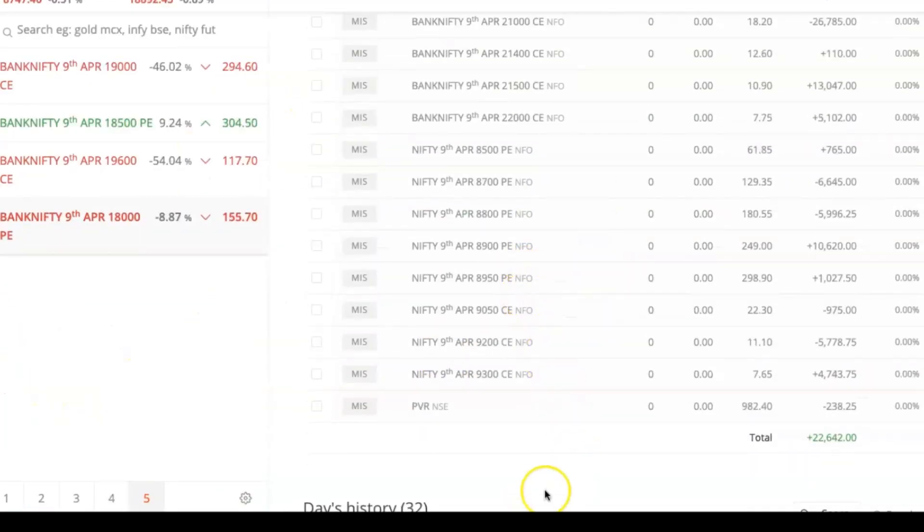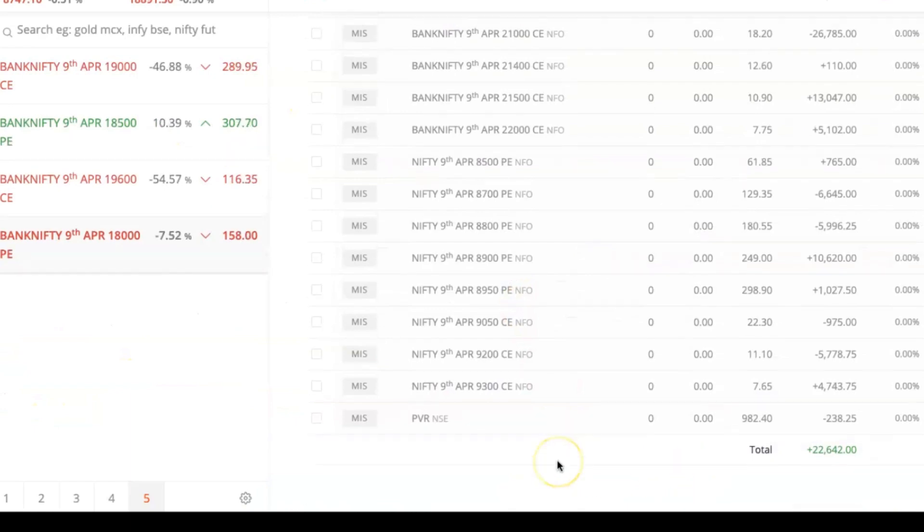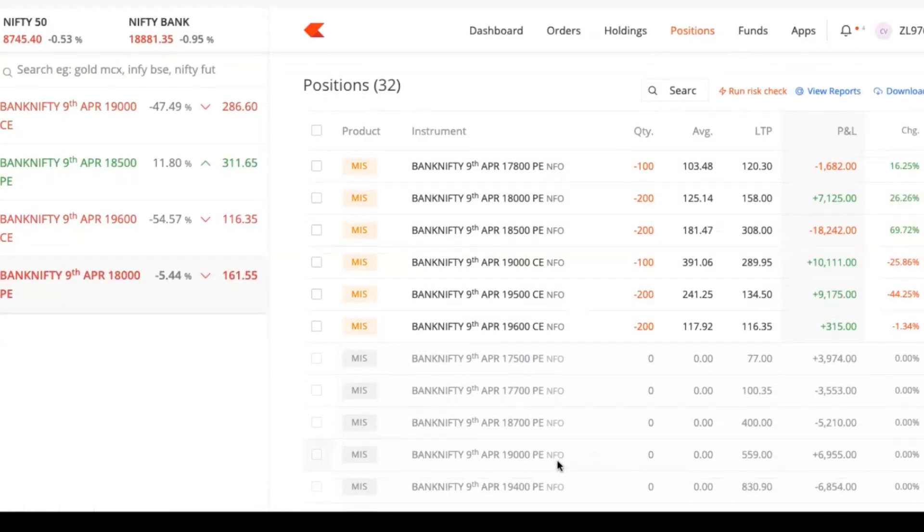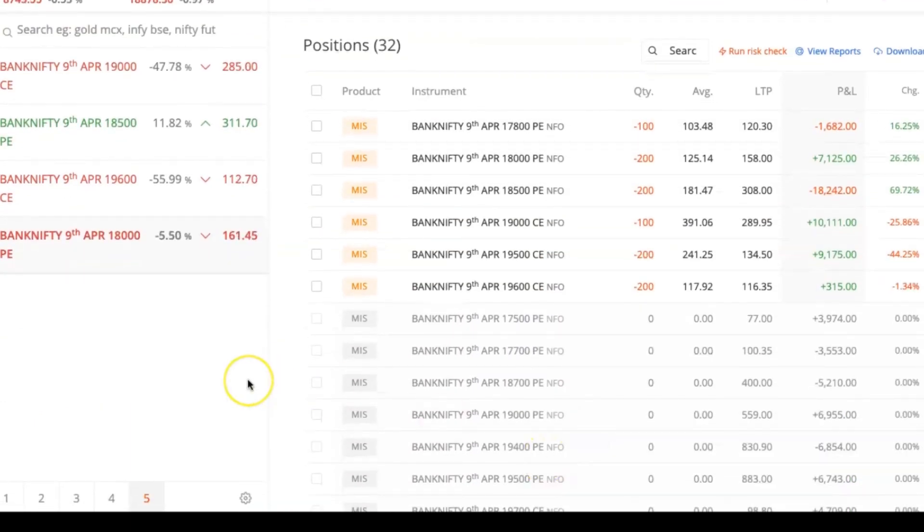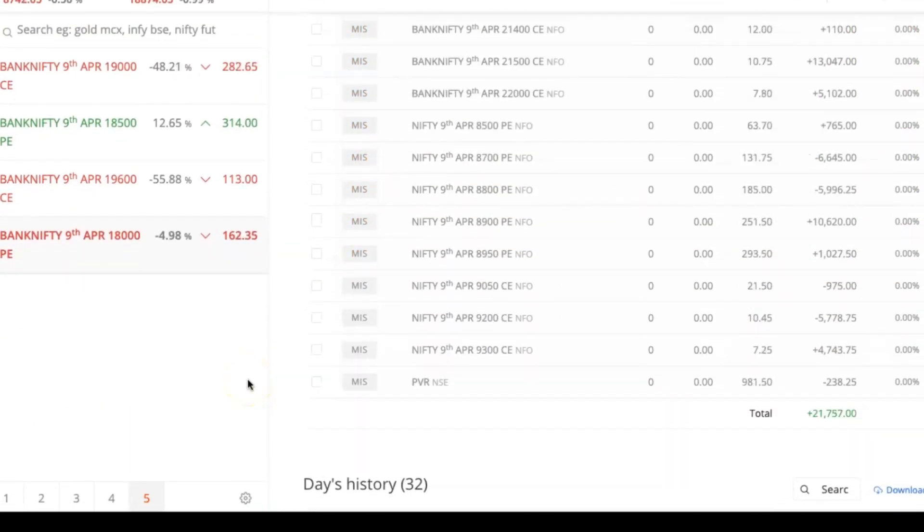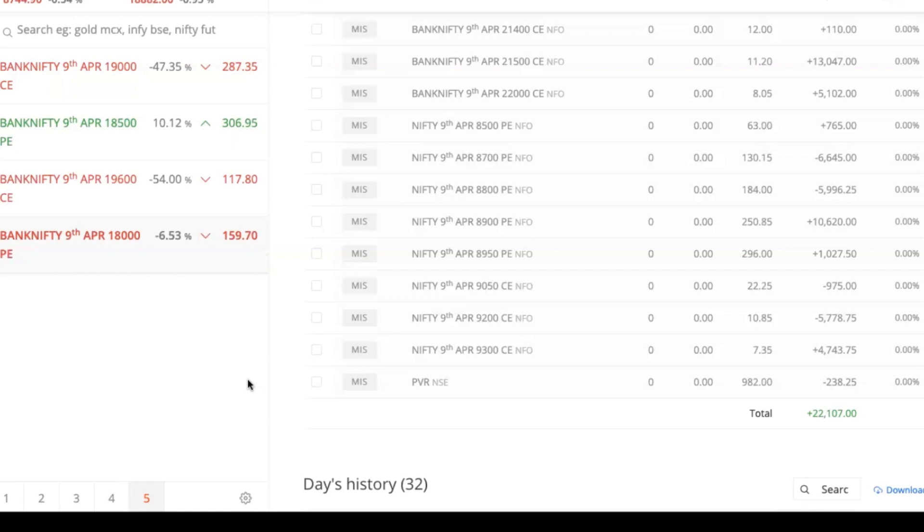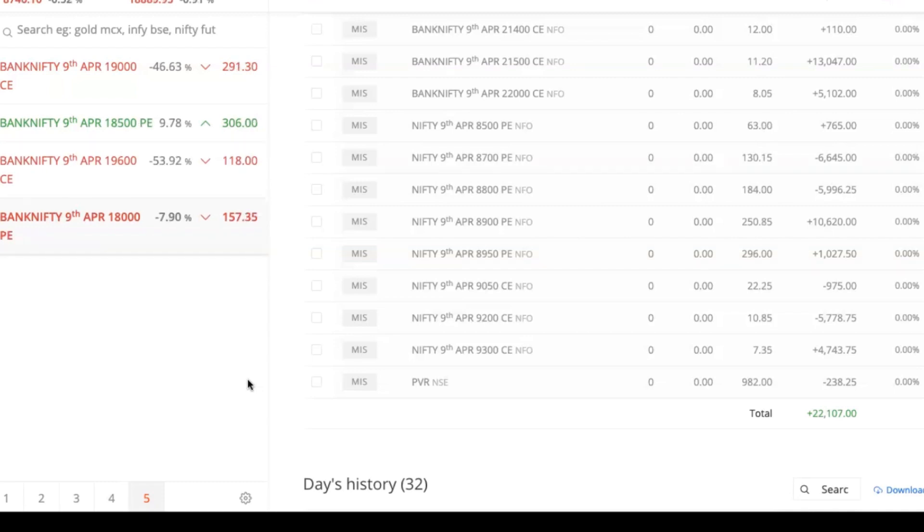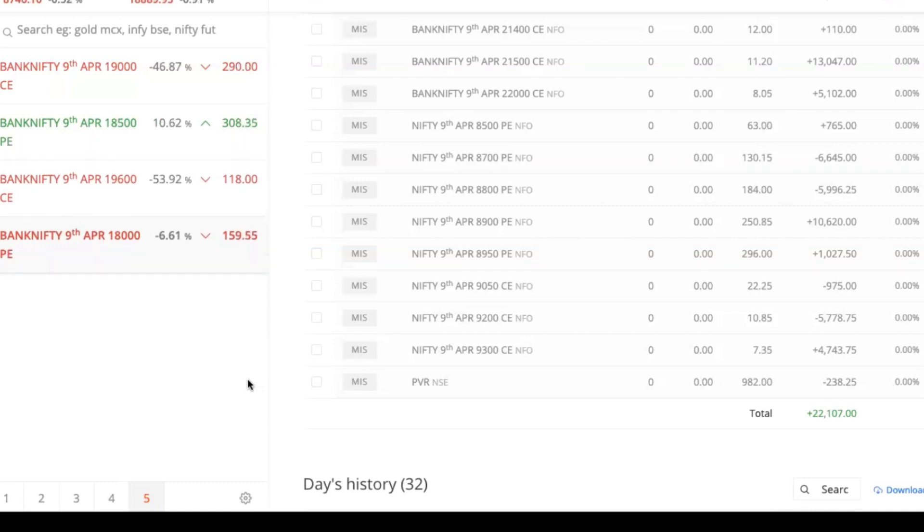Right now I'm sitting in a profit of 20,600. This is because tomorrow is expiry day, and in the last one hour all the option writers will be selling the options to benefit from the theta decay.